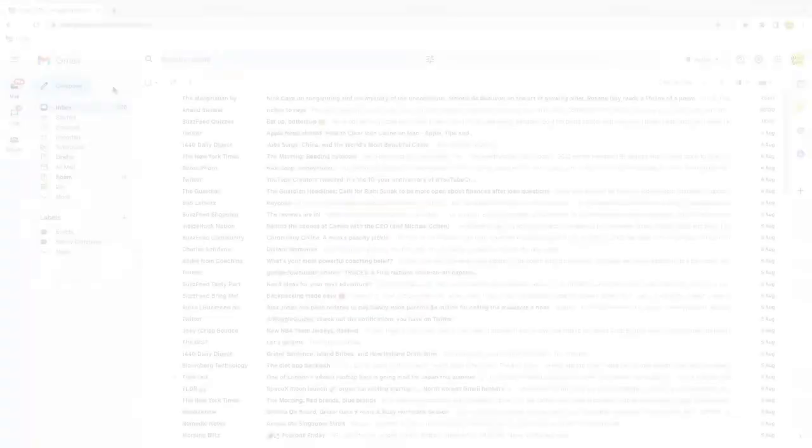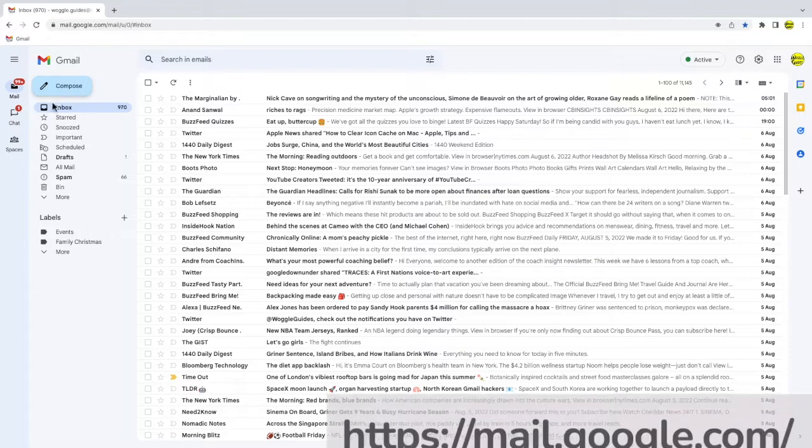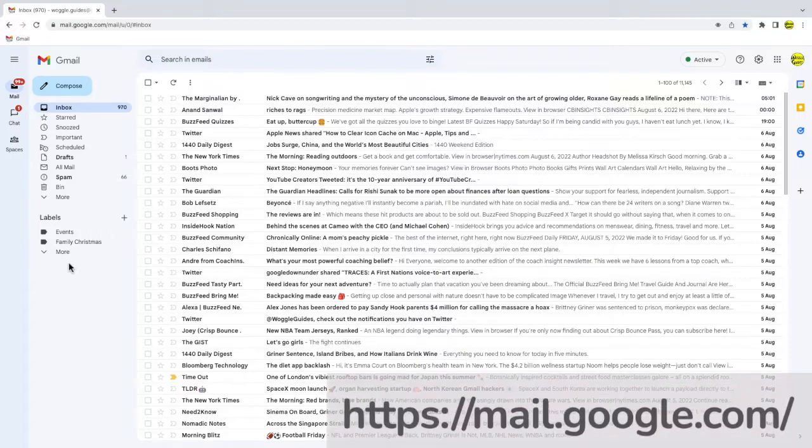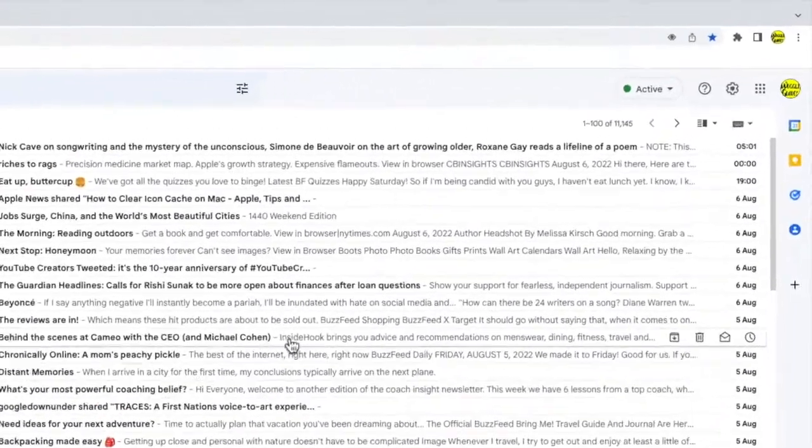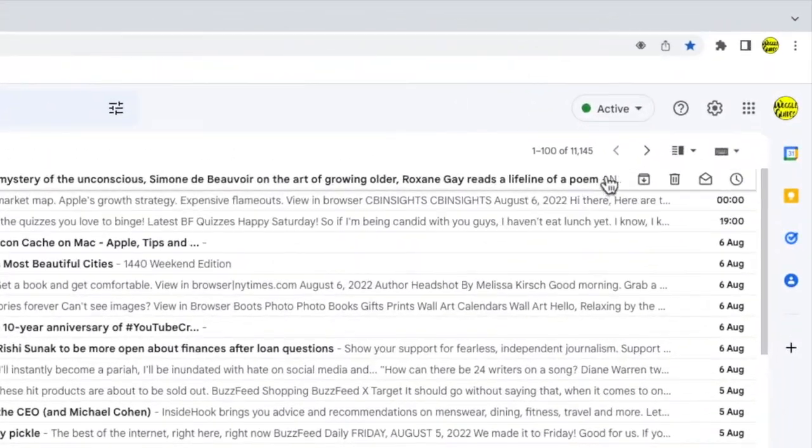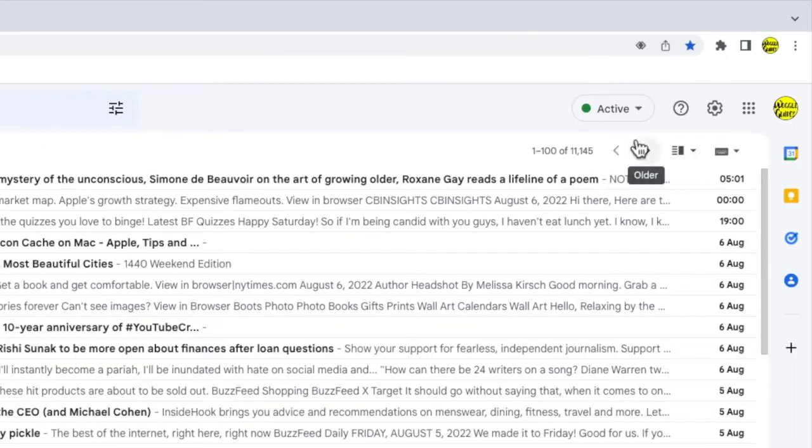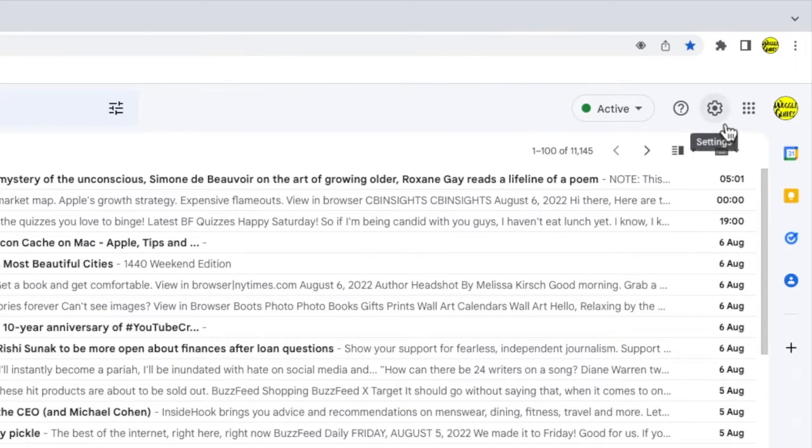To do that we need to go into the settings section in Gmail. I'll move my mouse to the top right of the Gmail inbox. You'll see there are a number of icons shown here, but the one I am interested in is the cog or gear icon for the settings section. Let's click on that.